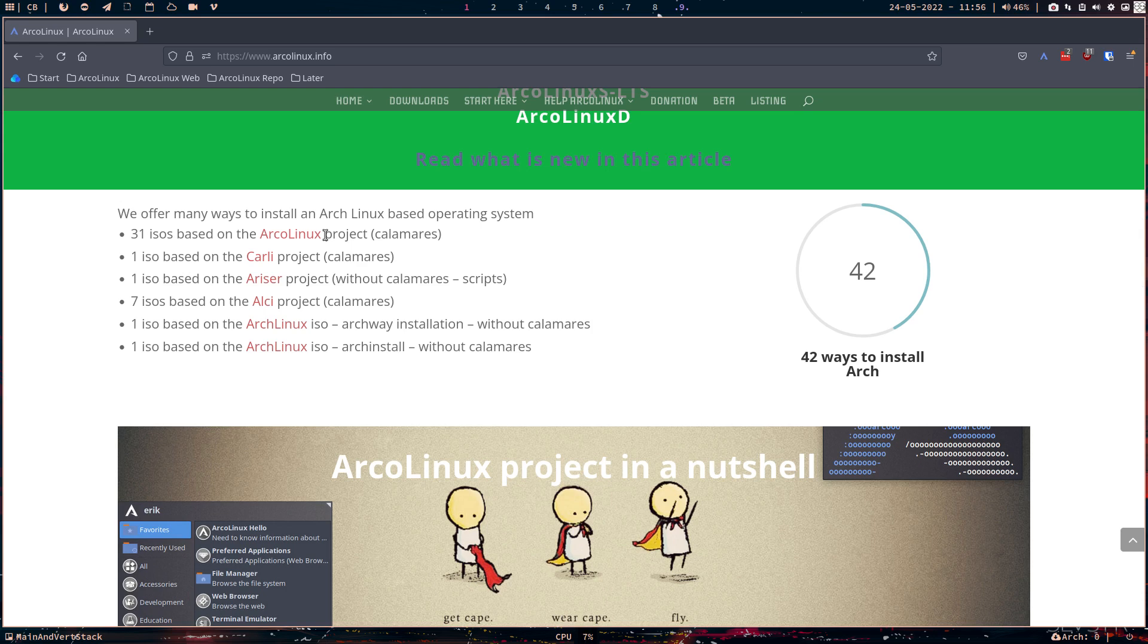We have now 31 ISOs of the ArcoLinux project. Next to that, we have the ArchLinux ISO. Because you wanted to know, how do you even create this? How do you start from scratch with, and that's the basic tool to create an ISO, Arch ISO. How do you start with Arch ISO? And then build up.